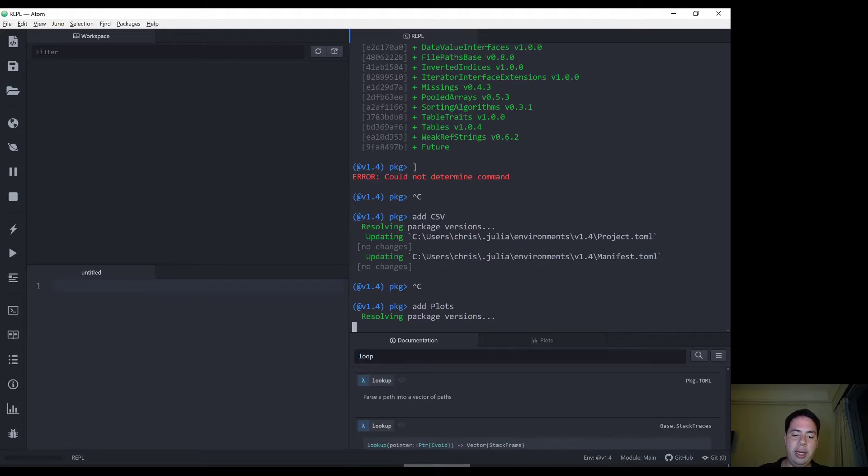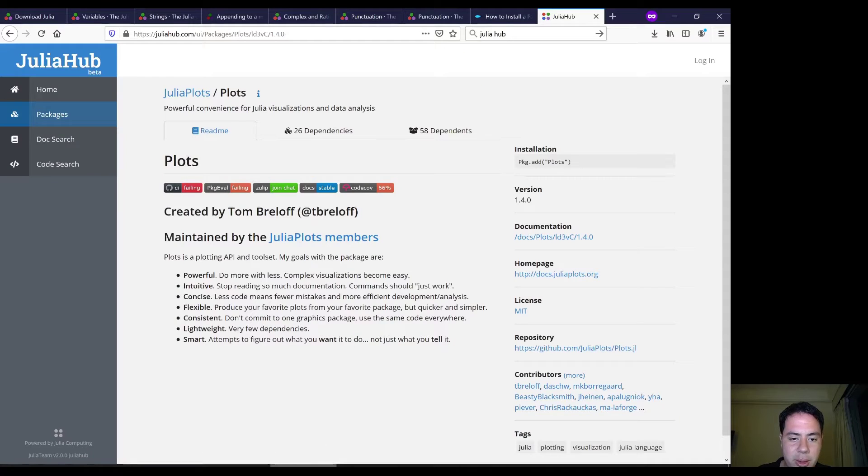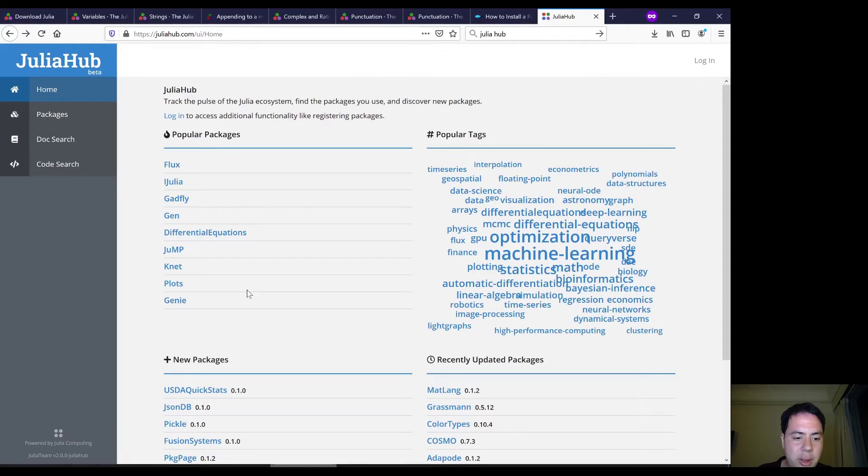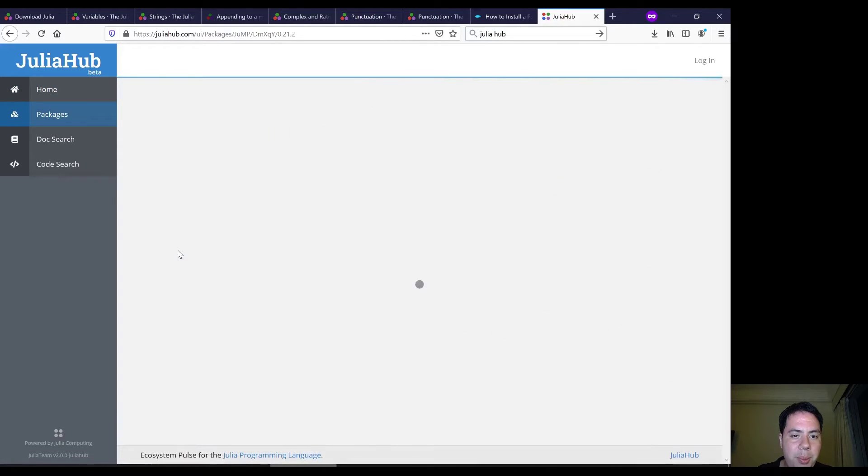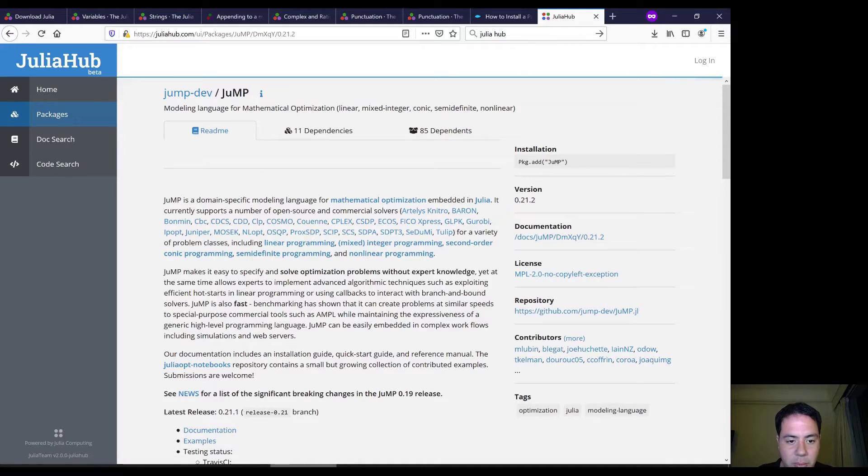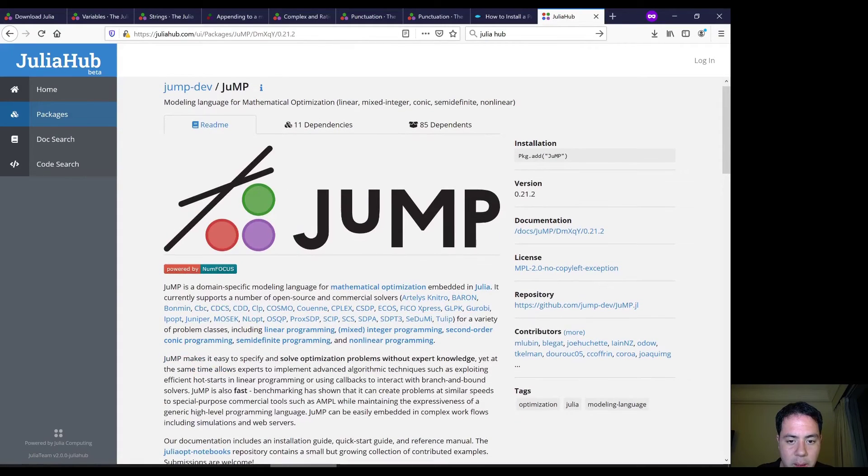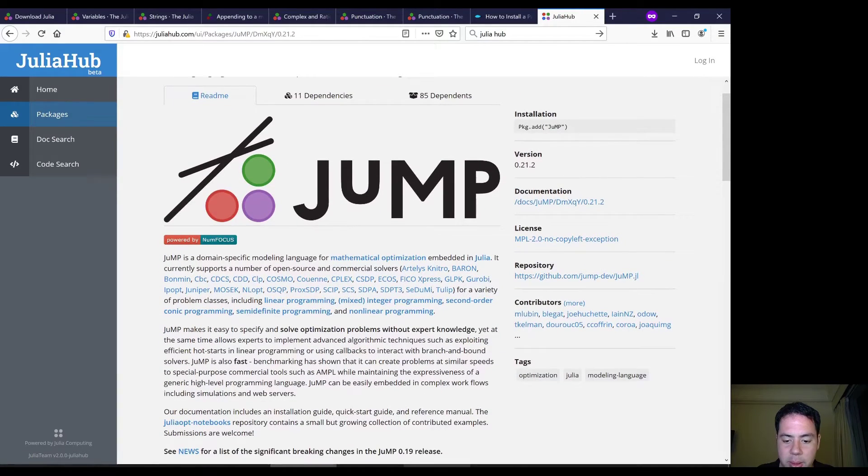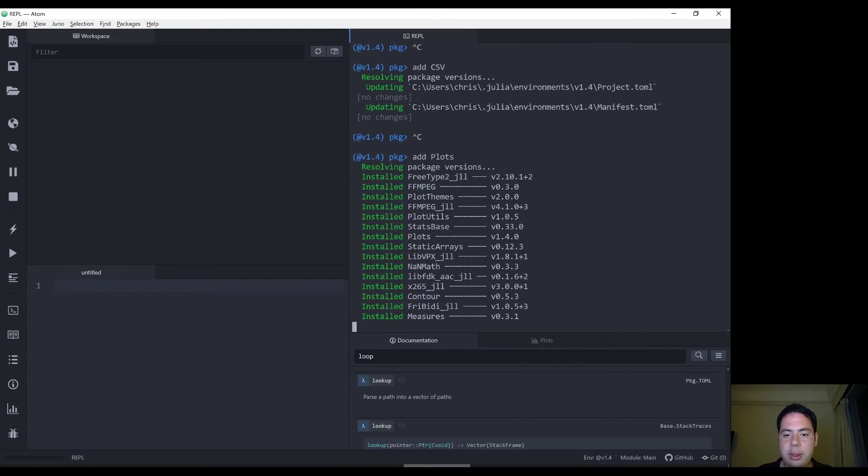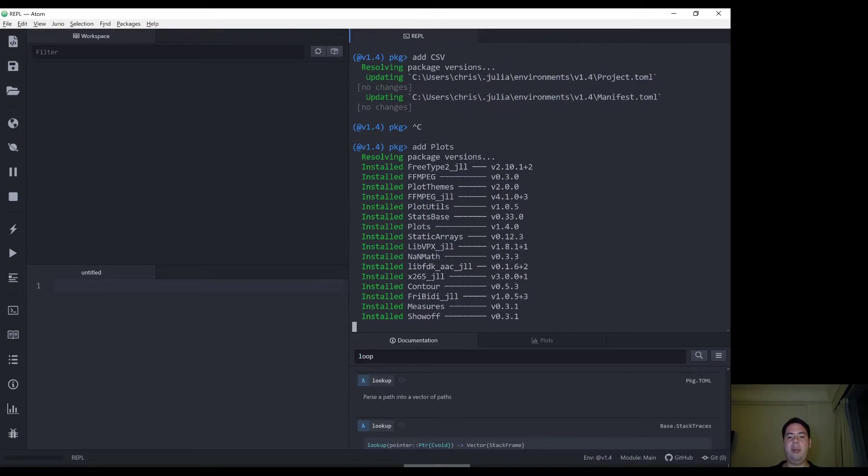I'll see if I can do the other way for you as well. Well, let's go back here. Let's try jump. I know a lot of people have used jump as well. Domain specific modeling language. So we're still installing our plots package.